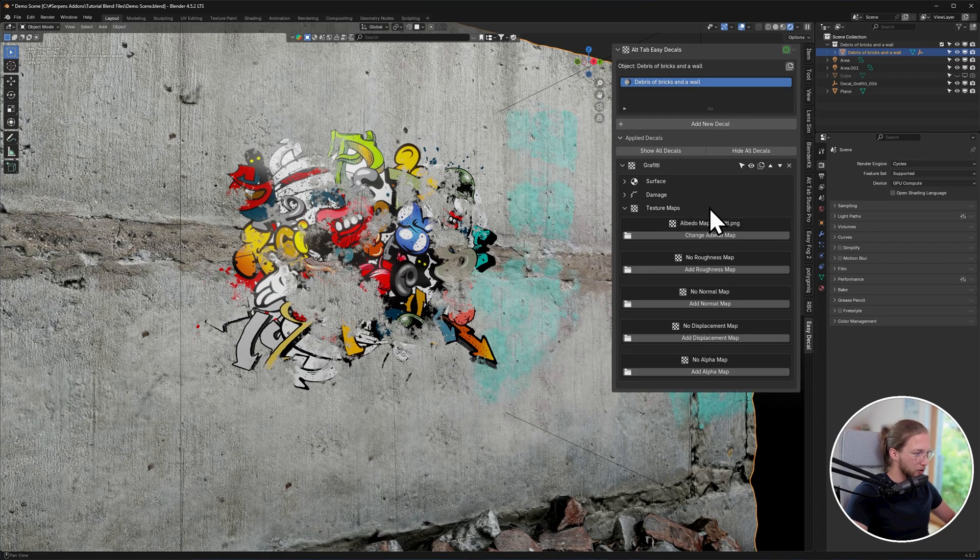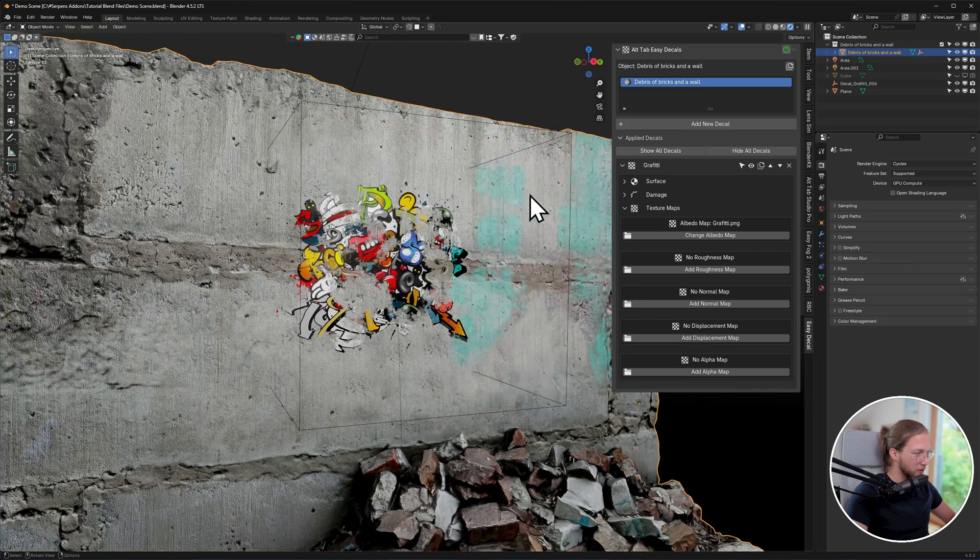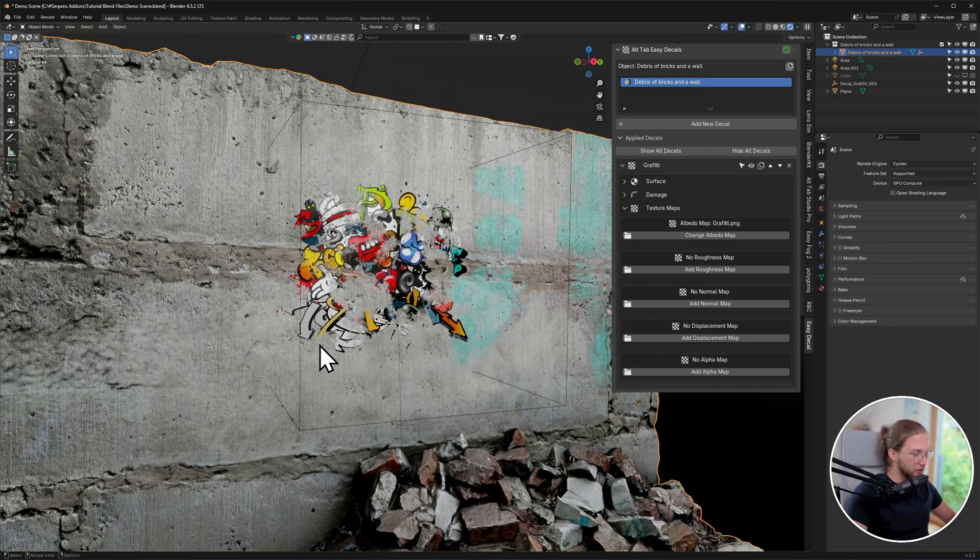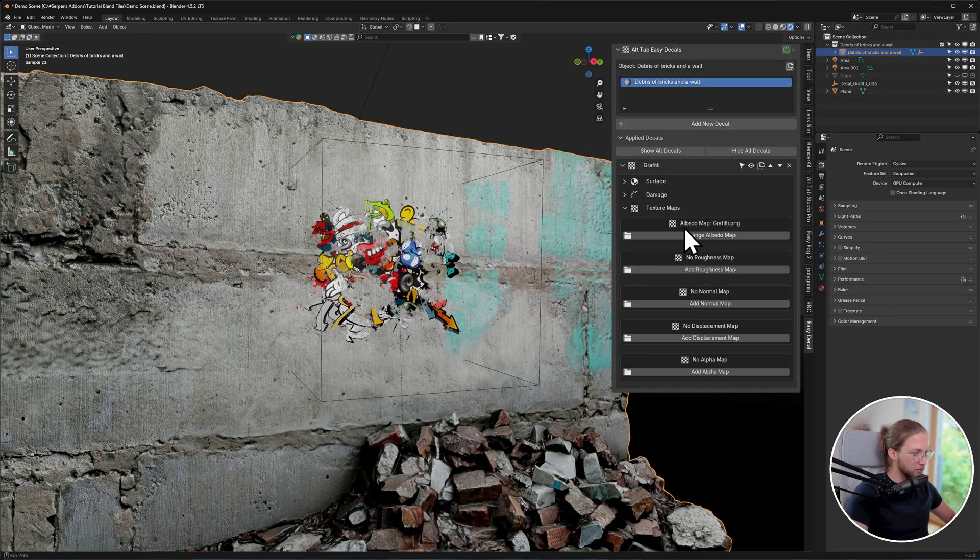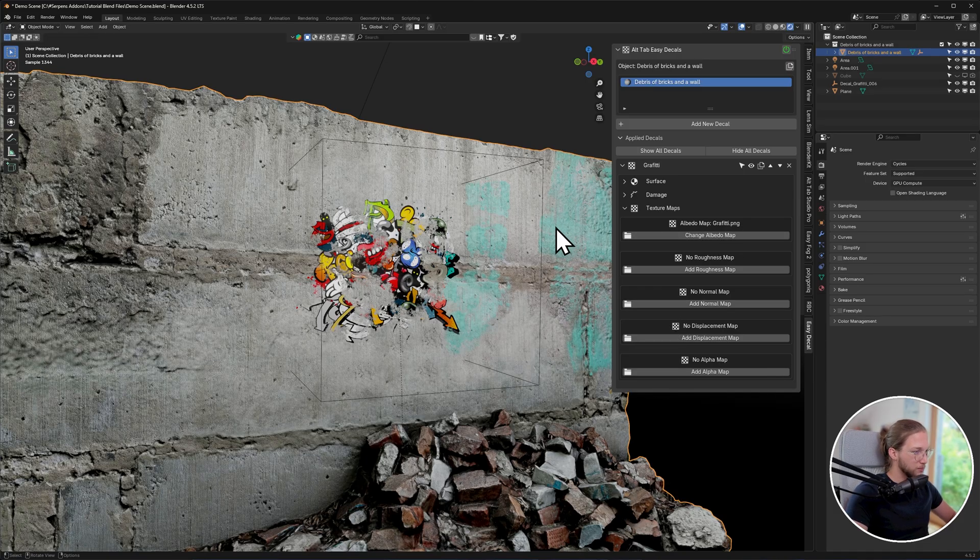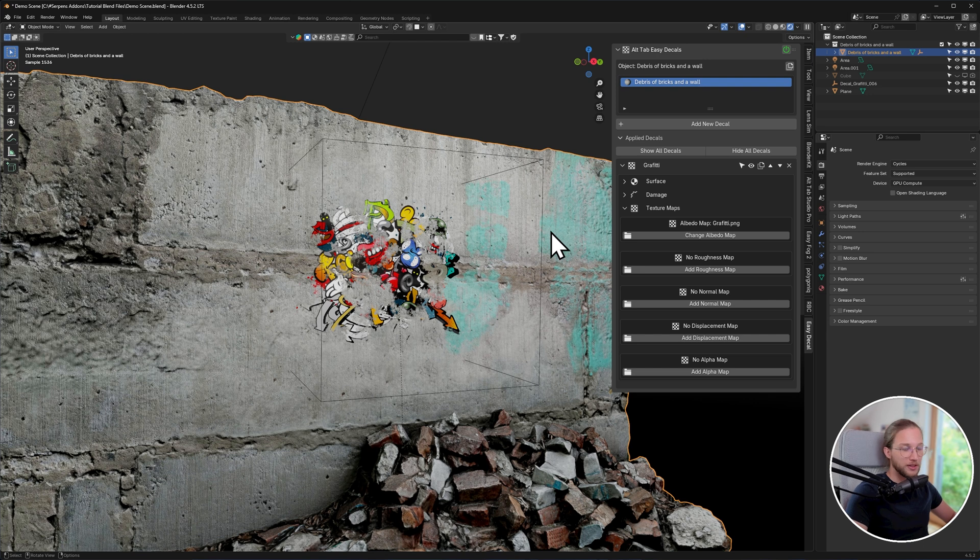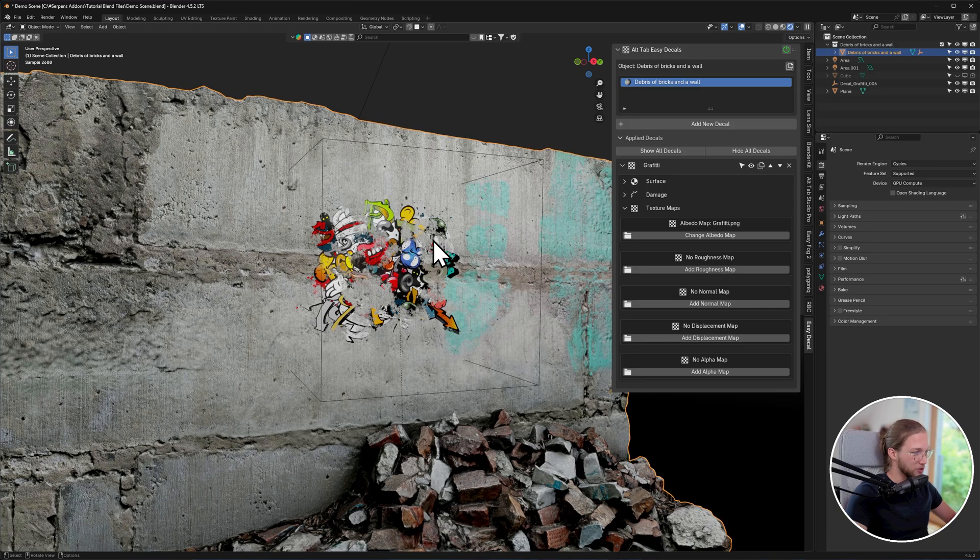And down at the bottom, you will see texture maps. Now for this instance where I've just used a simple image, it was unable to find any roughness, normal, displacement, or opacity, or alpha maps, so it just used the albedo map that it found. But if you want to use a decal that has all of these maps, those images just need to be in the same folder as the main color image that you're selecting. The add-on will automatically find all the images and apply them to the decal itself.